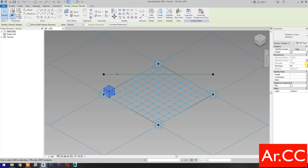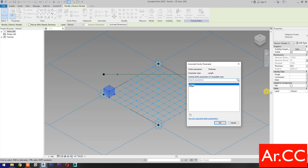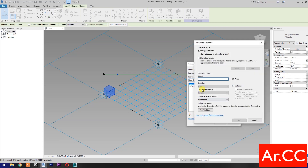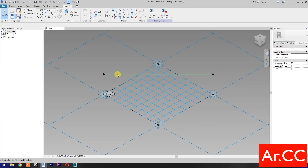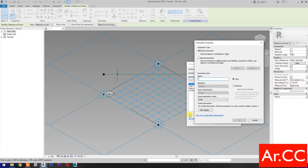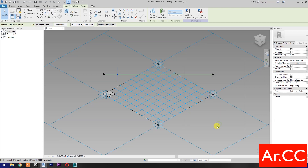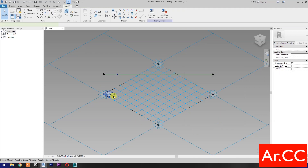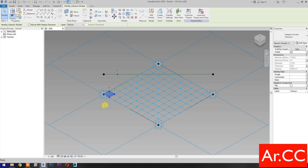Change the thickness to 40 mm and select Associate Family Parameter. Select New Parameter, name it 'Thickness'. Select Instance. OK. Select the reference point and press Tab to cycle the selection. Go to Normalized Curve Parameter, select Associate Family Parameter, select New Parameter, name it 'NCP'. Select Instance. OK. OK. Select the pattern, then select Repeat.